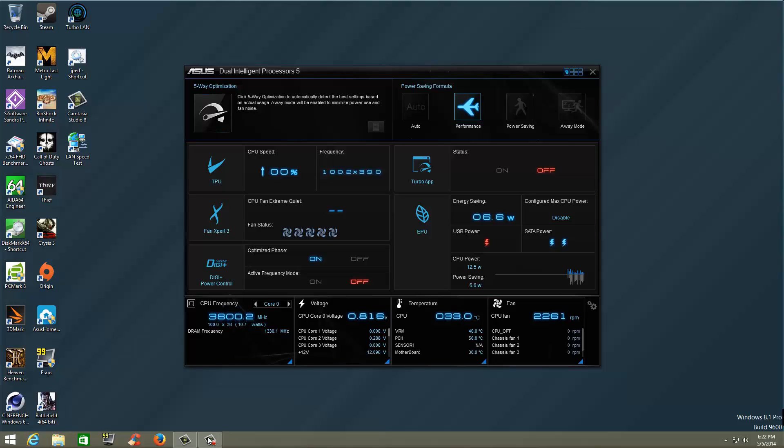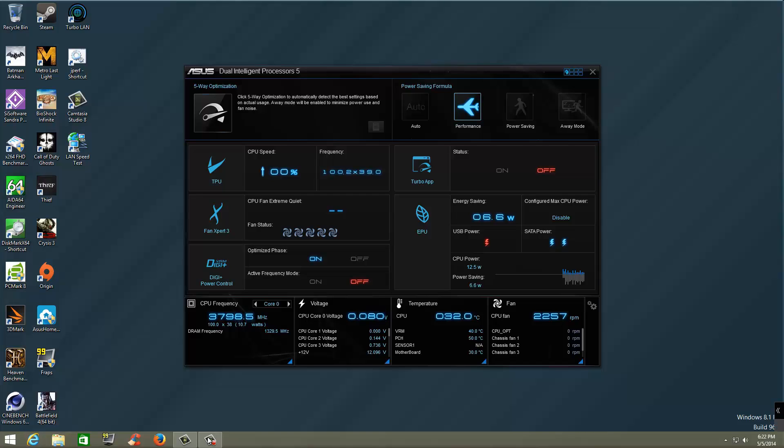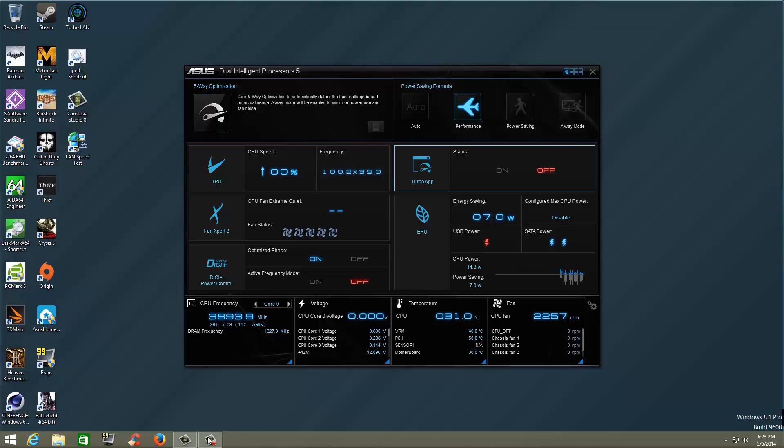So if we look at the primary interface, you're going to see the Dual Intelligent Processor 5 up on the top. You then have five-way optimization. No more four-way optimization. It is five-way optimization now. You have a power saving formula, and basically these different items will give you an auto setting, a performance setting, power saving, and away mode. You have your TPU and your Turbo app, which is something new for the AI Suite for the Z97 series.